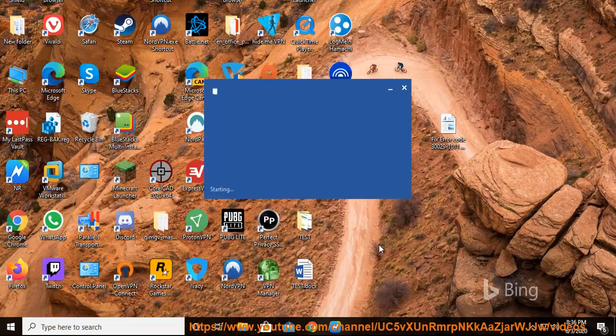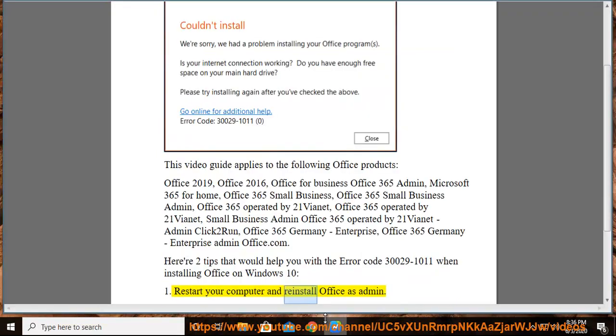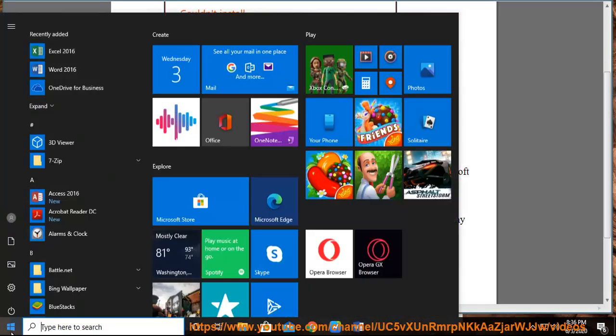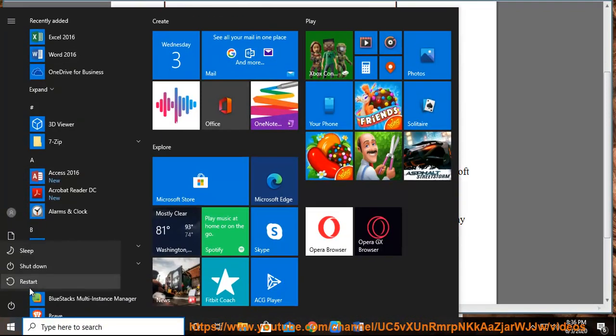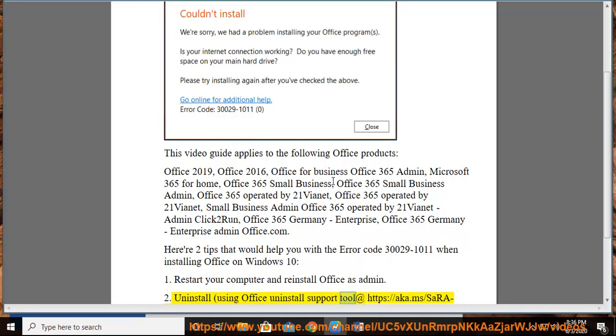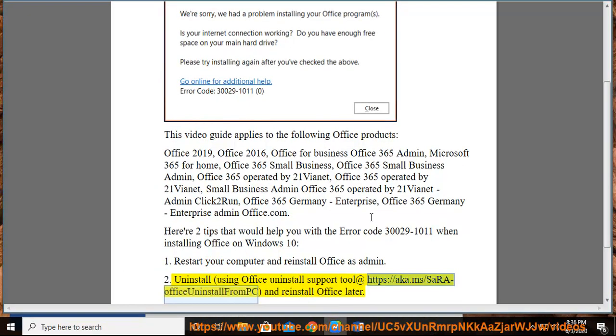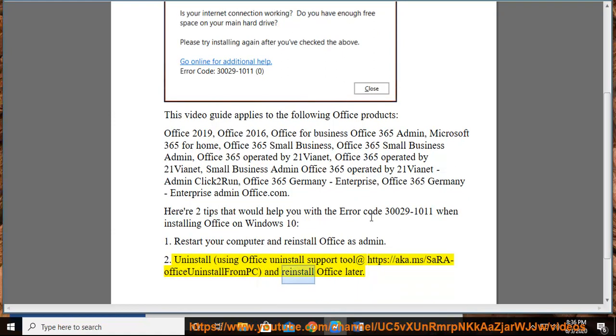1. Restart your computer and reinstall Office as admin. 2. Uninstall using Office Uninstall support tool at https://aka.ms/SaRA-officeUninstallFromPC and reinstall Office later.